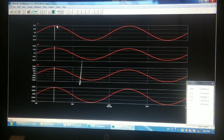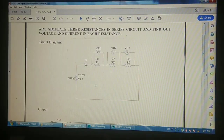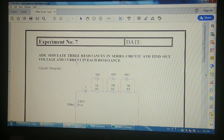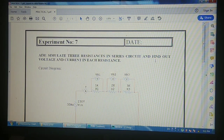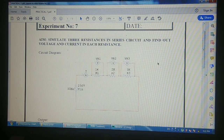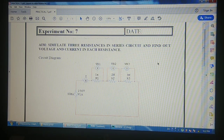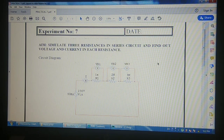So friends, this is how we can simulate different circuits. Today we saw the simulation of three resistances connected in series and how to find the voltage and current waveforms across each resistance. Thank you very much for being with me and hopefully you liked this video.